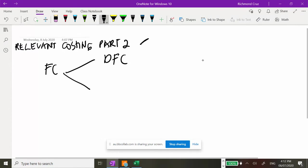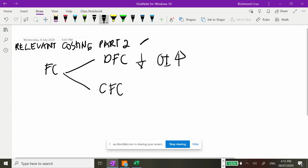If we eliminate the direct fixed costs, the effect will increase the operating income or EBIT of the company. However, the common fixed costs unfortunately have no effect on the dropping of the segment decision. The common fixed costs will be absorbed by the remaining departments, since they will not be affected by your decision to drop one segment. Since that is a company expense, it will be absorbed by the other two departments.